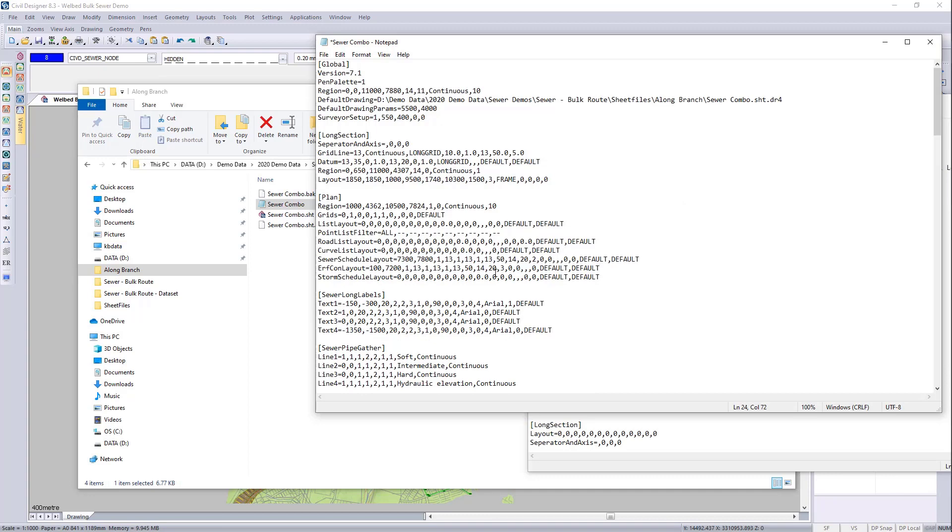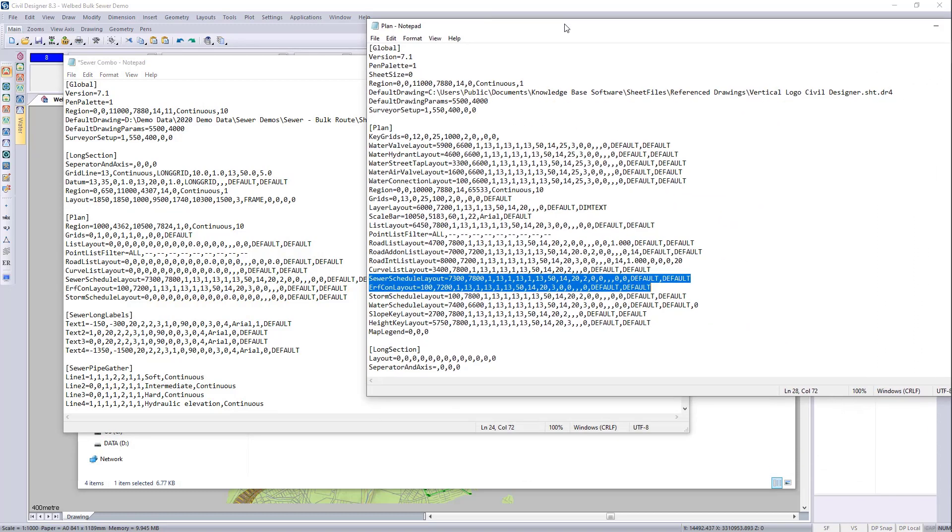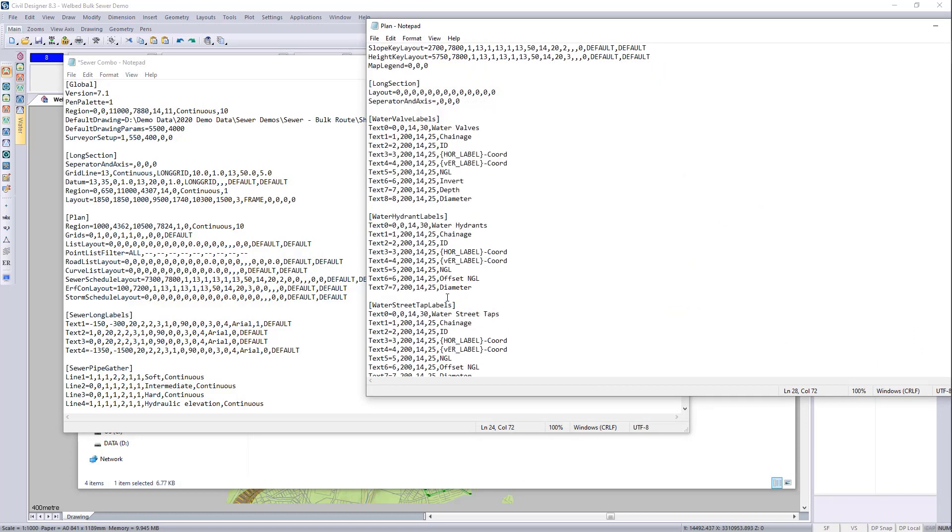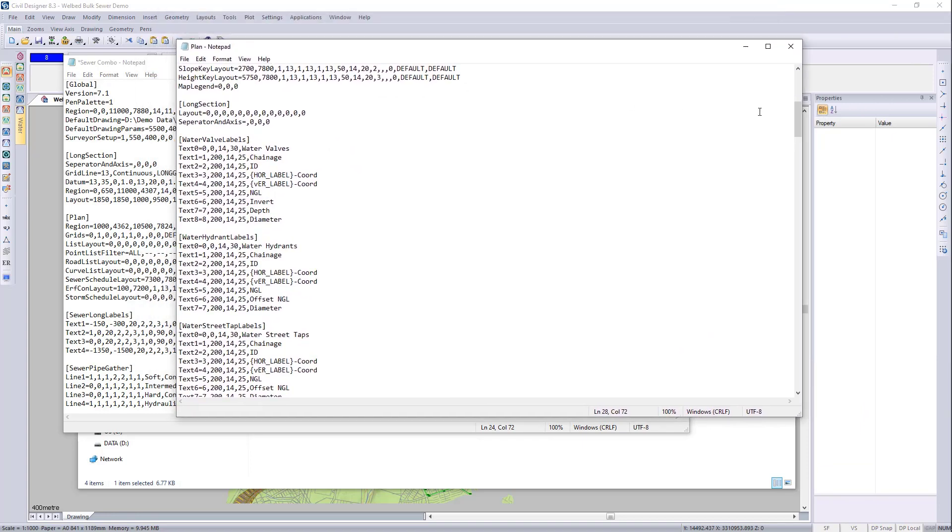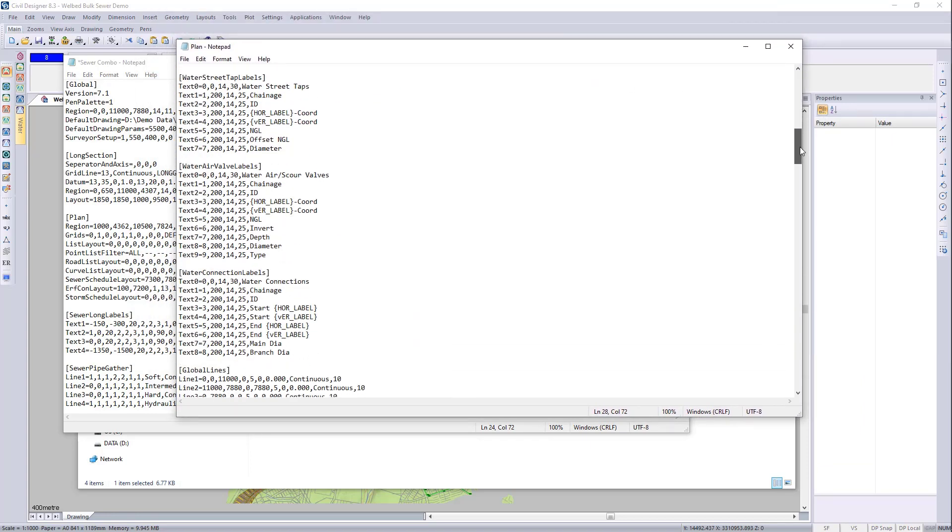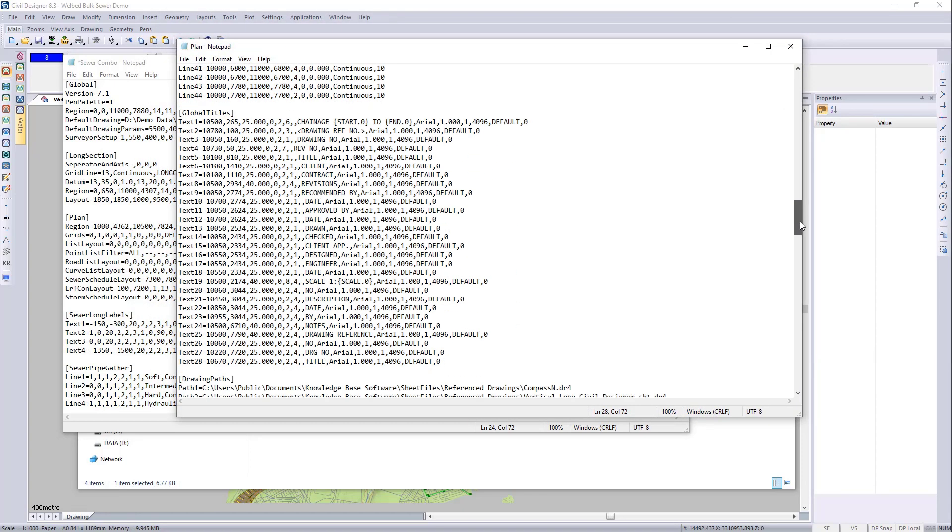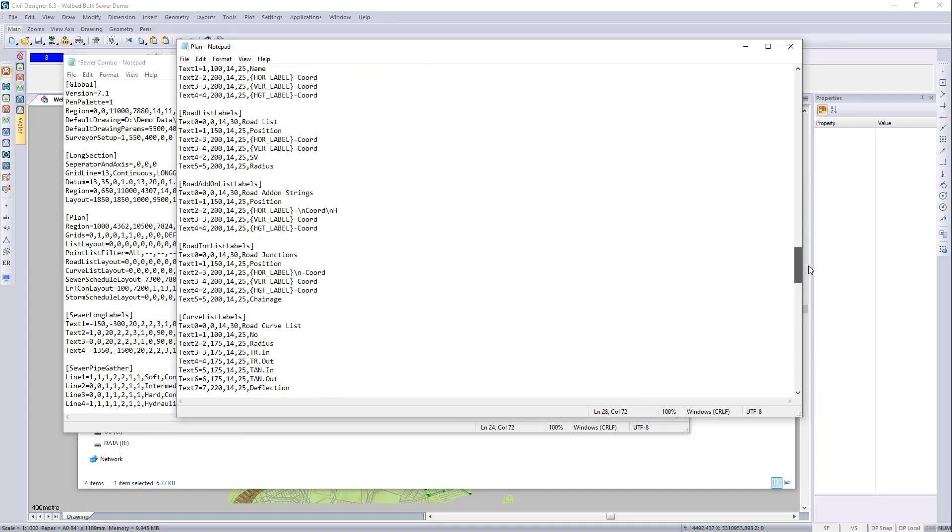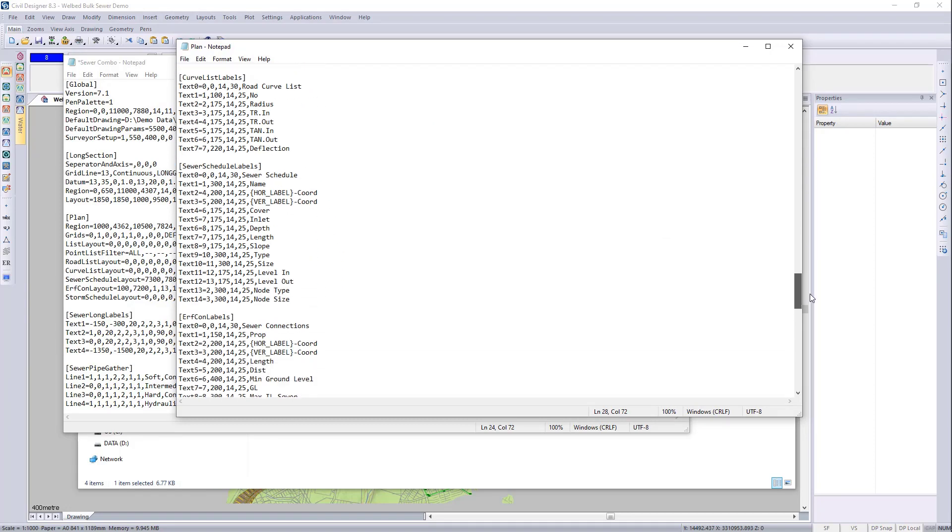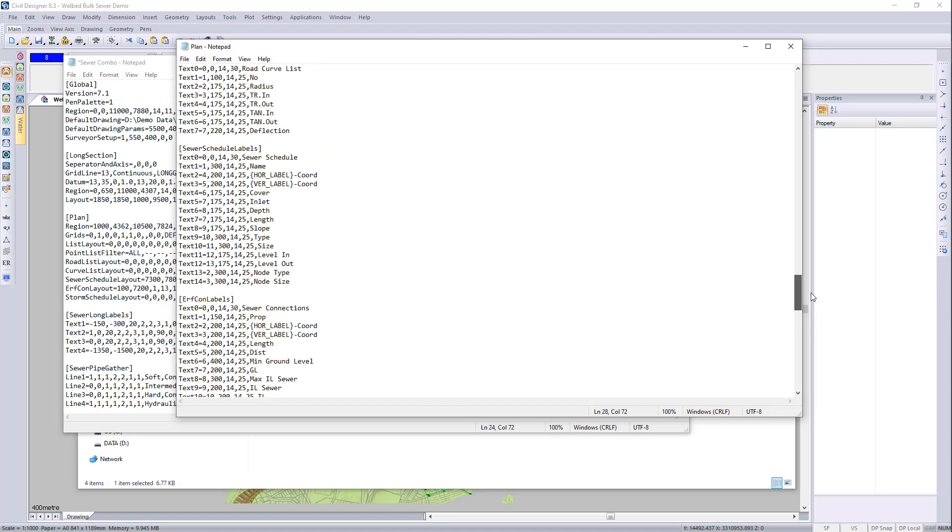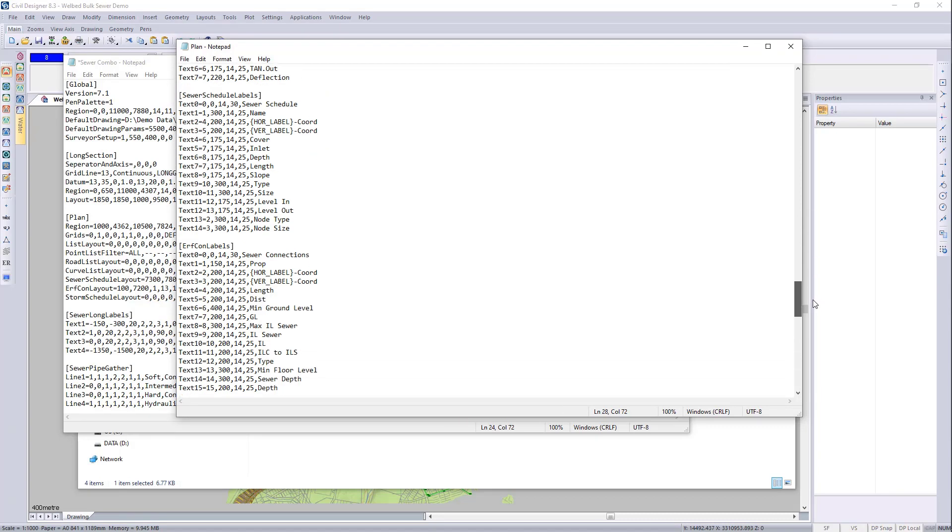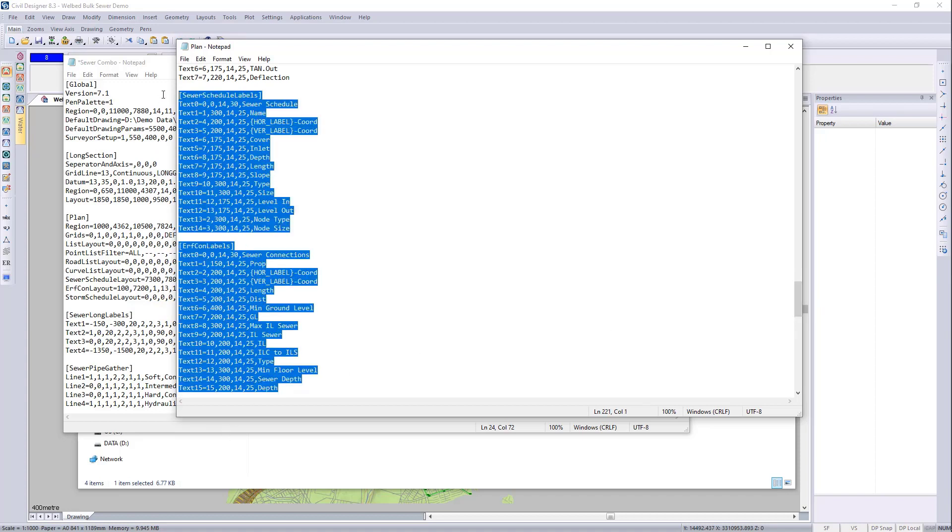So where did they place those? They placed those under the curve list. So we can just go here. Press enter and paste it in there. Okay. Now we want to populate what's inside those two tables that we've just pasted in. So we can go and to the plan one. And we can browse down until we get to sewer.